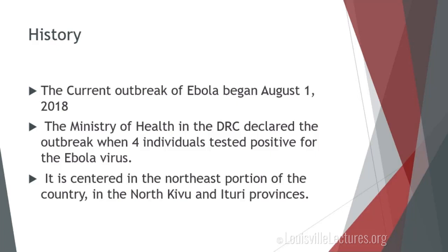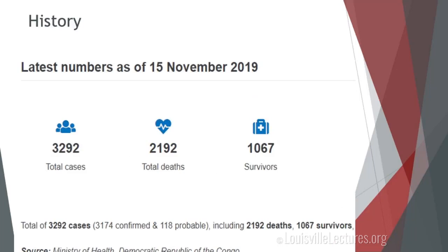In 2018, the outbreak was centered in the northeast portion of the country, in North Kivu and the Ituri provinces. As of November 15th, the latest numbers — and I'm sure those have changed — show almost 3,300 cases, almost 2,200 total deaths, and approaching 1,100 survivors.